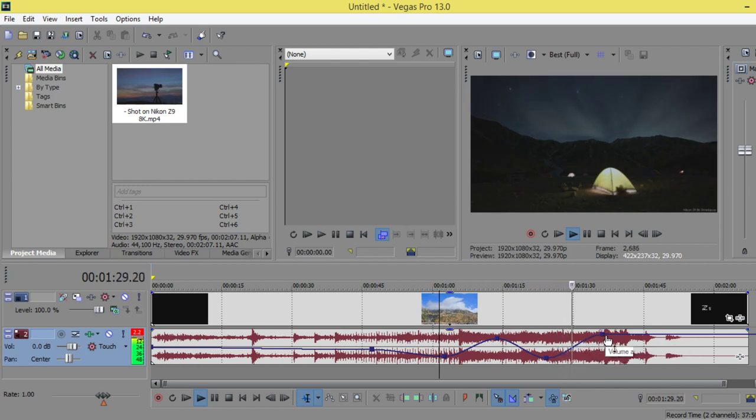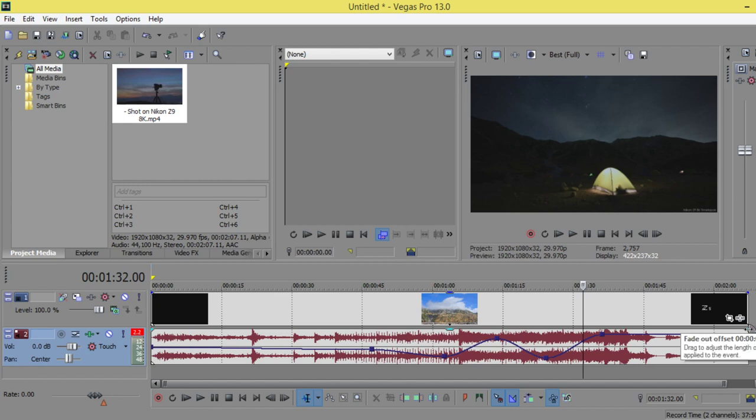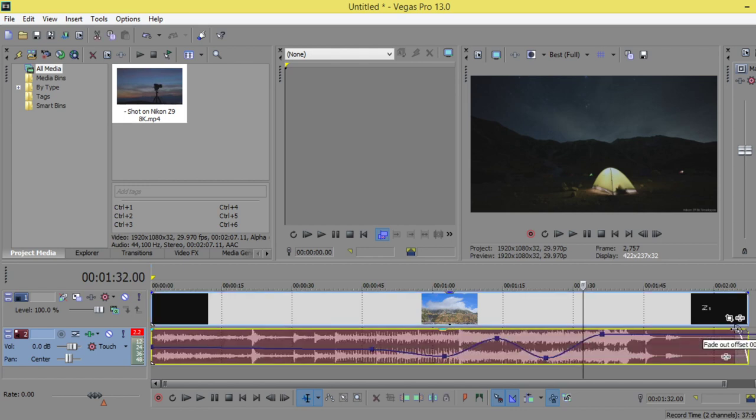And it will be after that constant. So how can we add the fade in? If you hover over this point, you will see this triangle, so you can drag it. And here also, you can drag it.